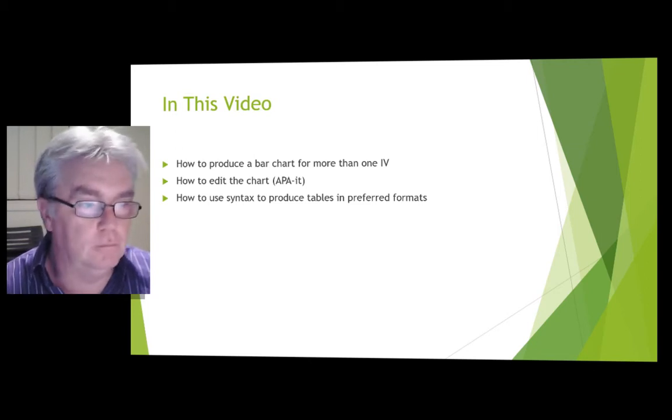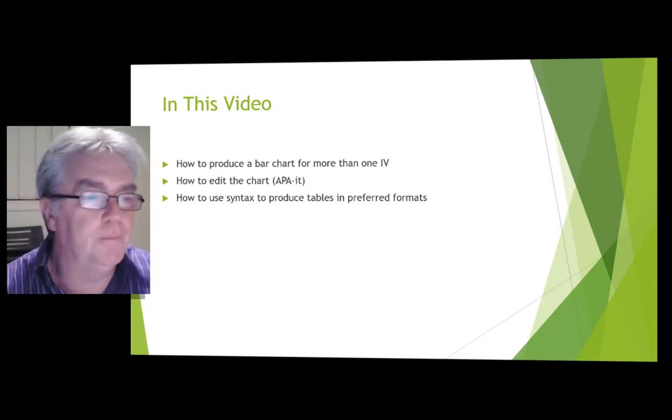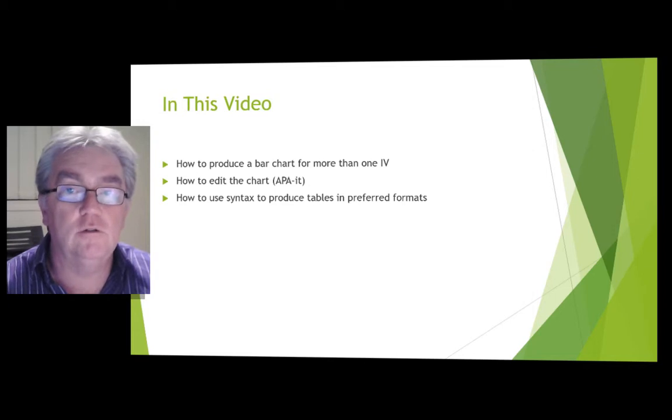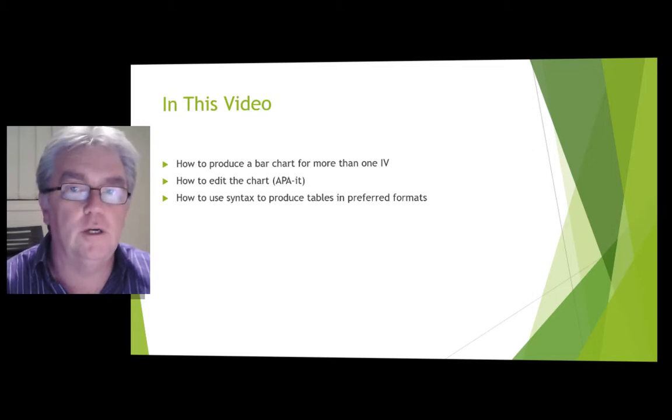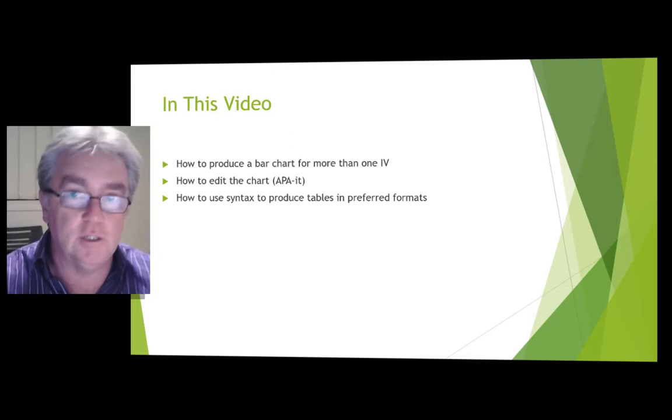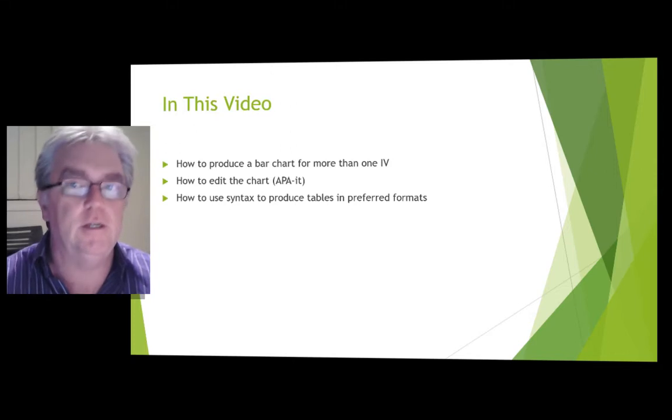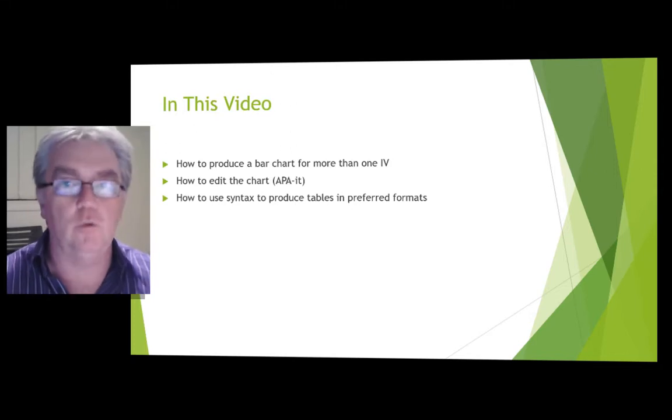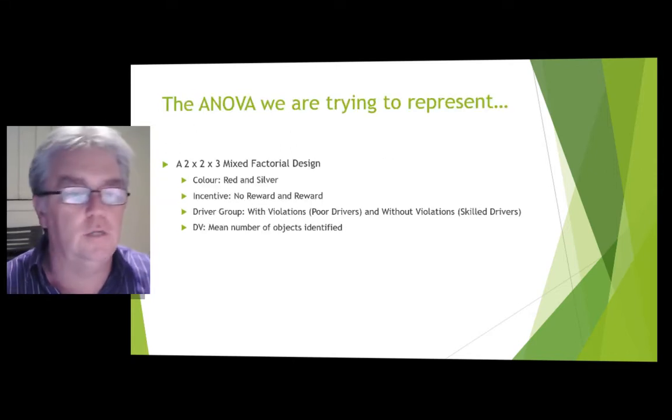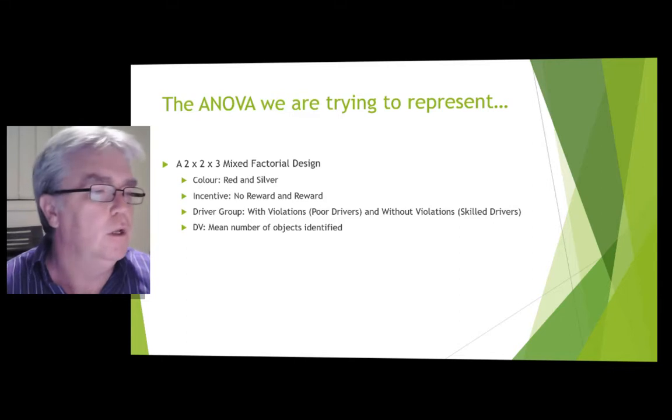How to edit it, make it APA, but also how to use syntax to rearrange the way the data looks coming out of SPSS to make it easier to get exactly what you want in Excel.